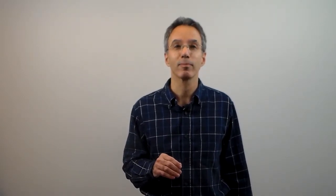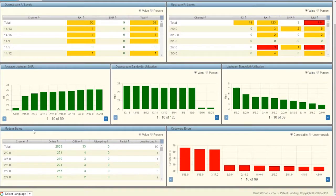Here's a quick demo of the code word error features in our TrueVision diagnostic software. So here I'm looking at my CMTS diagnostic screen, and you can see I've got a lot of great information on here. I've got my downstream and upstream RF levels, average SNR, downstream and upstream bandwidth utilization. I can see my modem status and whether I've got an unusual number of modems offline compared to online — everything looks good; it would be yellow or red if there were issues. And then over here I've got my code word errors.